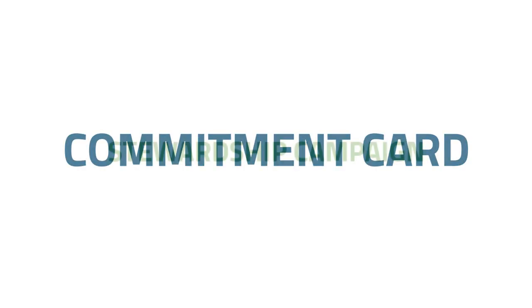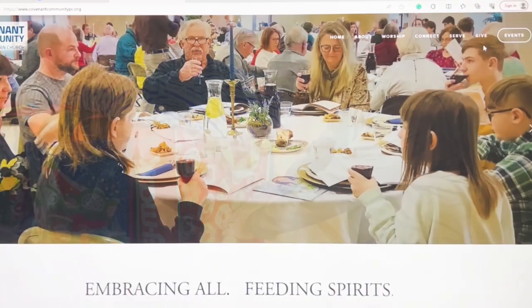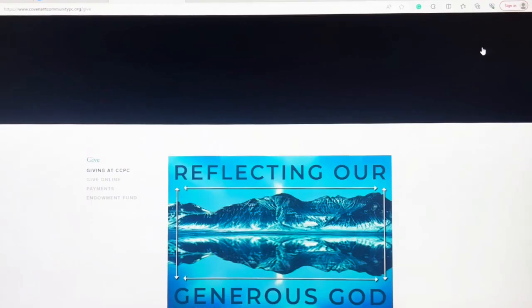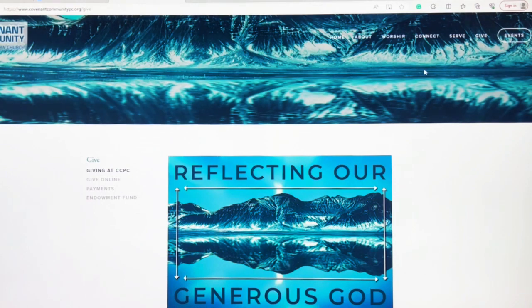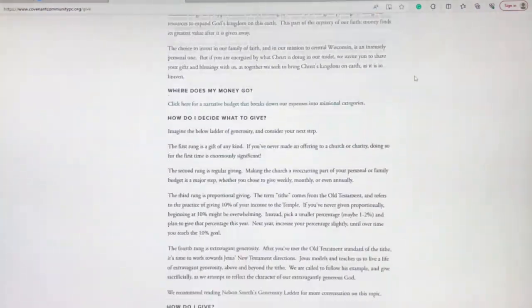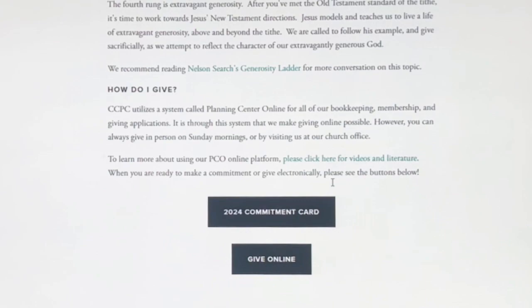Our website also allows you to submit a commitment card for the Year's Stewardship Campaign. Go to the Give drop-down and select Giving at CCPC. Scroll to the bottom of the page and find the Commitment Card button.